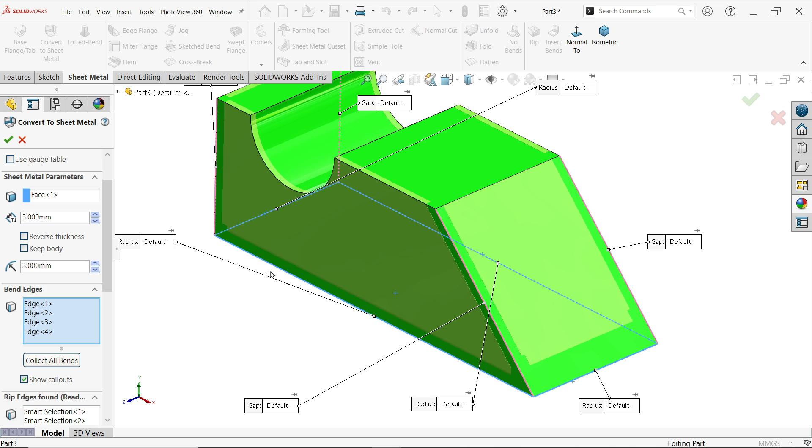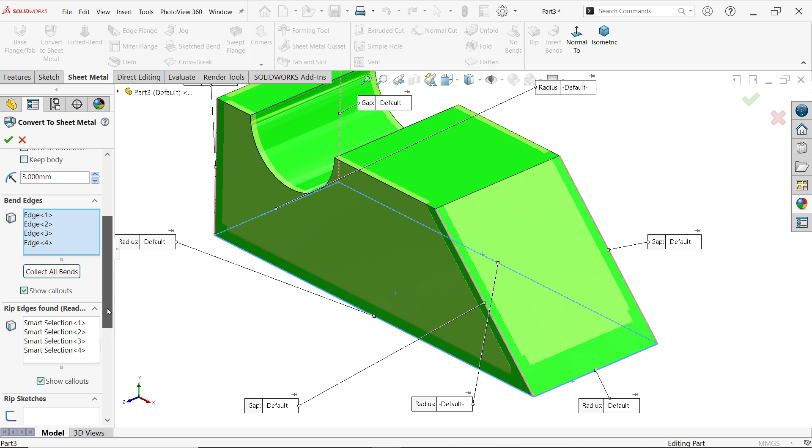Now look, once you select all four edges it will give you some more rip edges. You will see this orange line, these edges are going to break or going to cut.